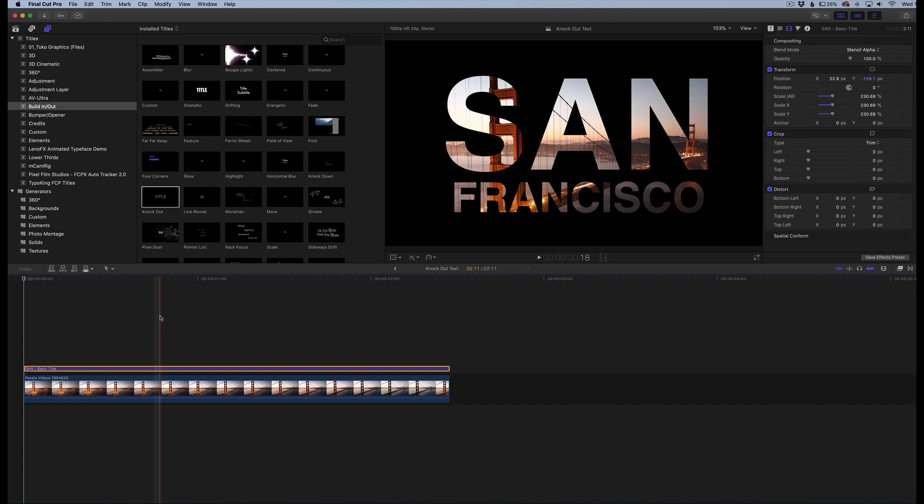All right guys, I appreciate you stopping by this video. If you want to learn more about Final Cut or about any sort of cinematic LUTs, color grading, anything like that, go to lutzslounge.com and you'll find a whole lot of information there. And please remember to subscribe to the YouTube channel, I would very much appreciate it. Thank you guys, and I'll see you in the next one.